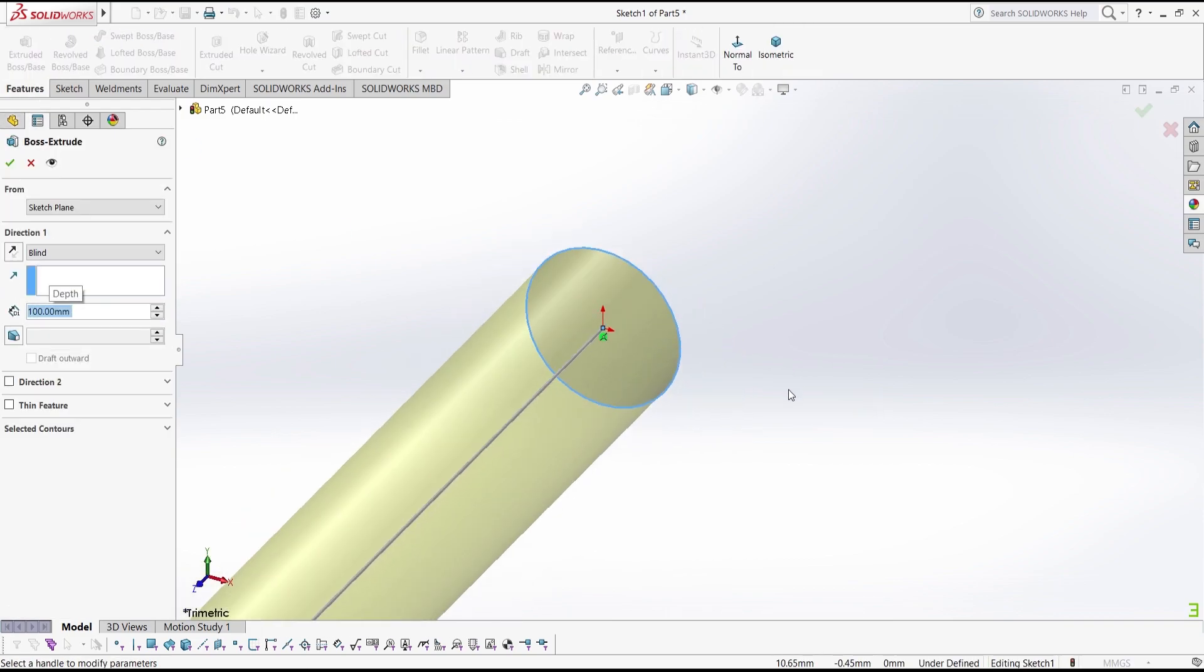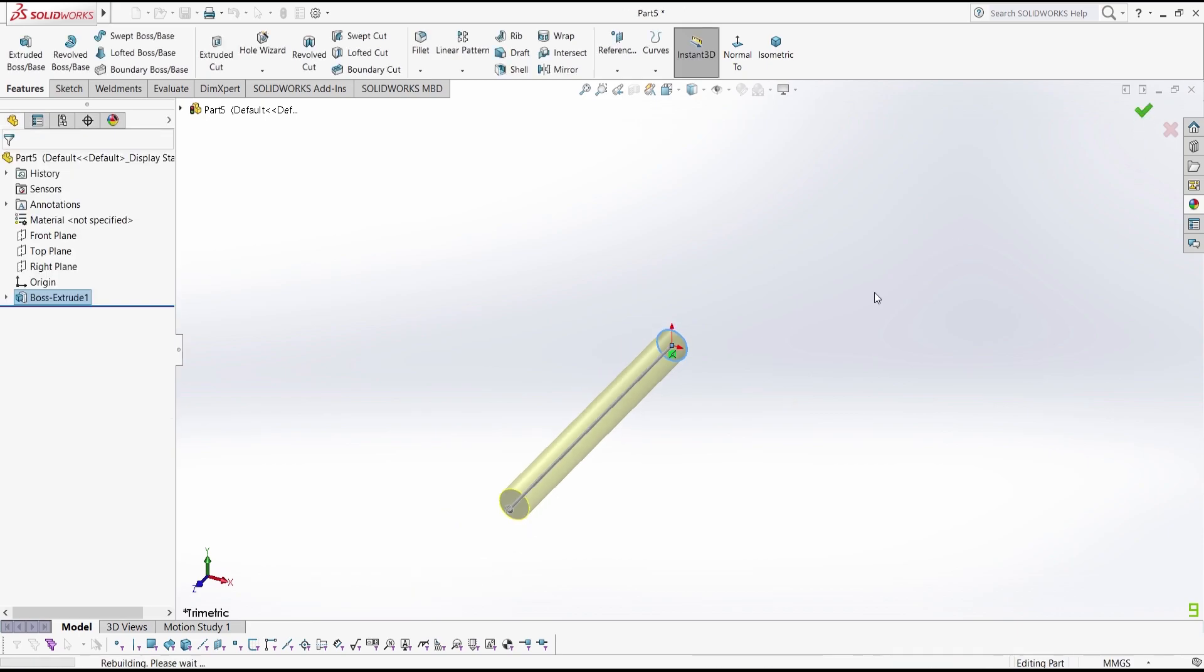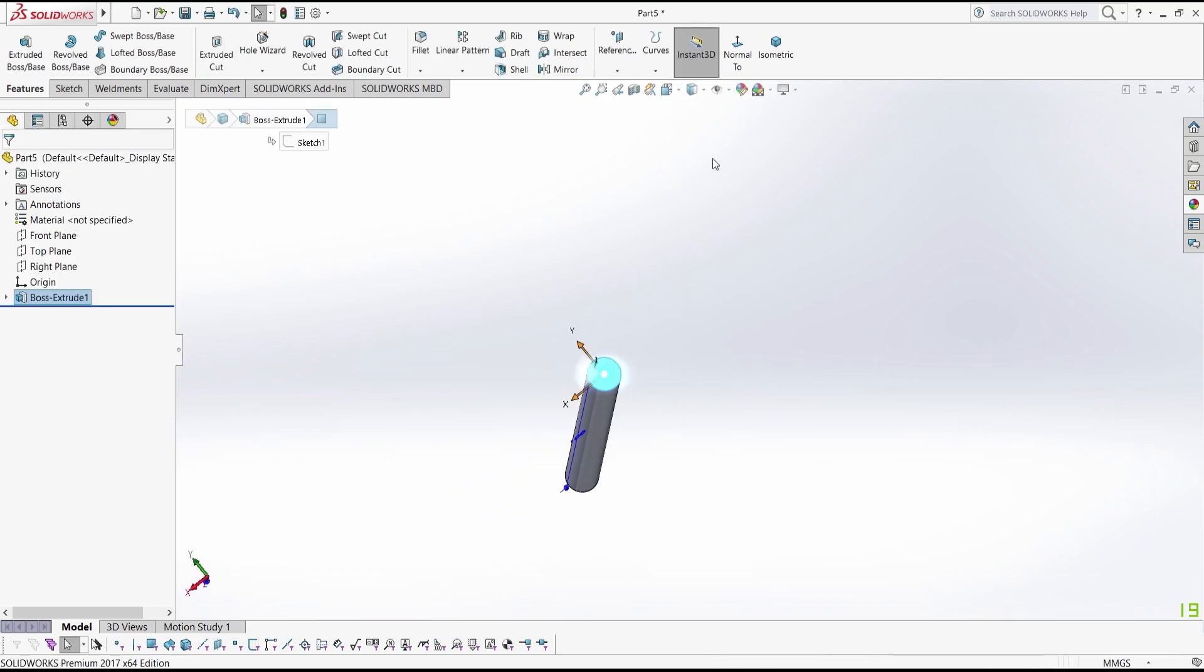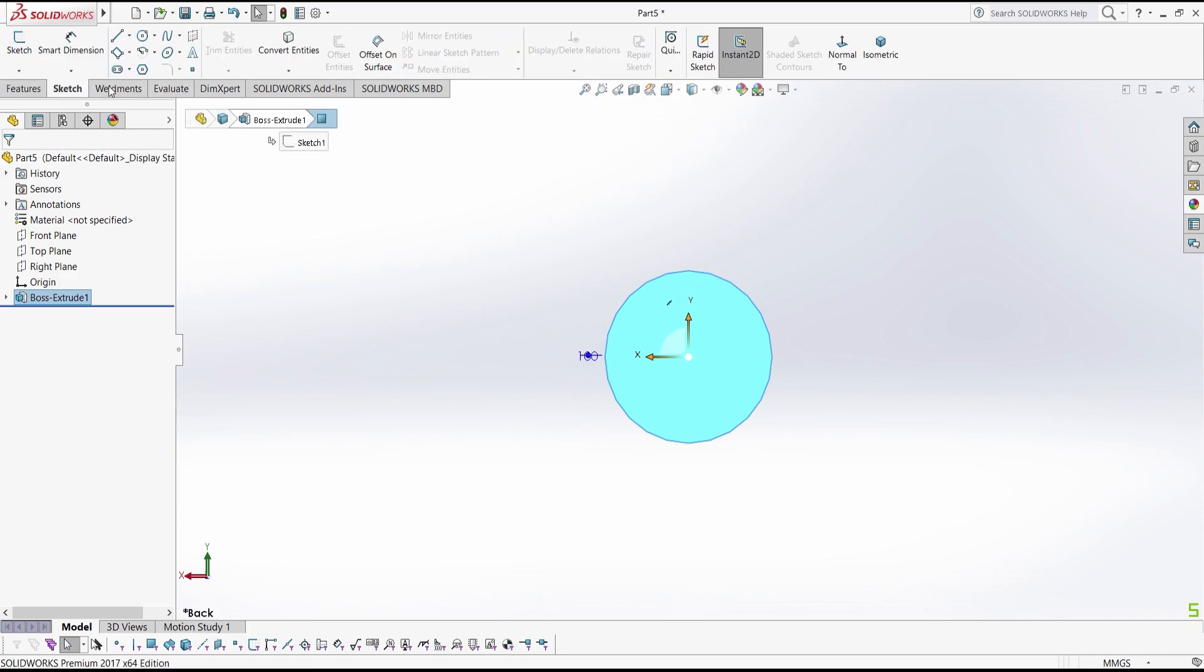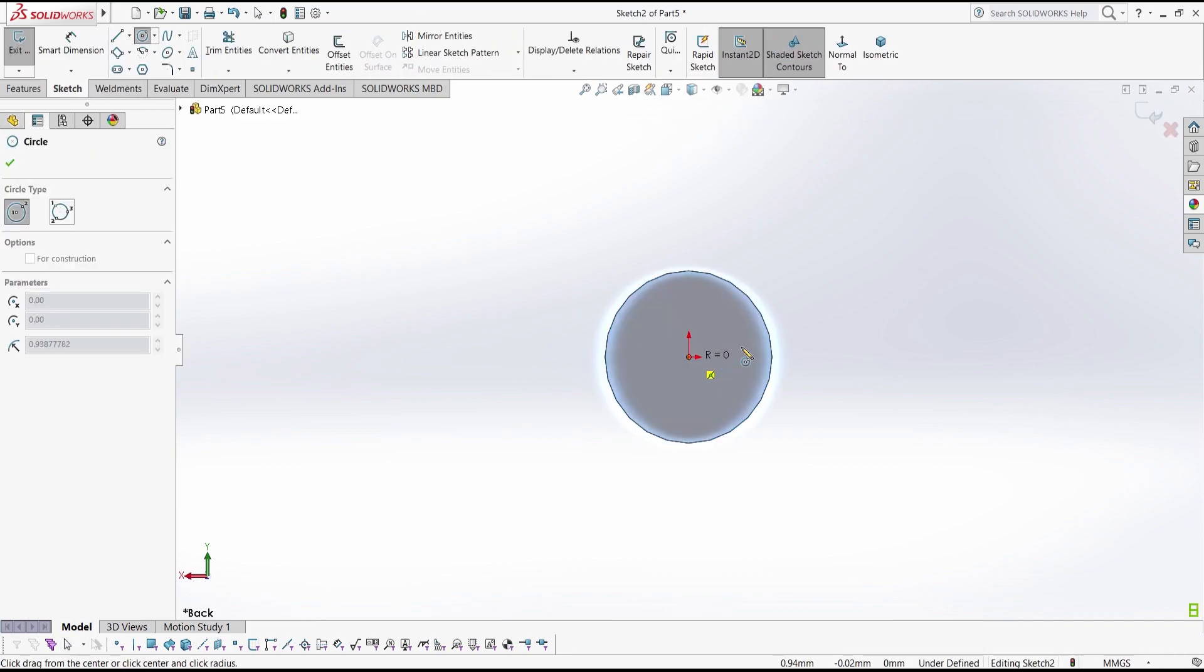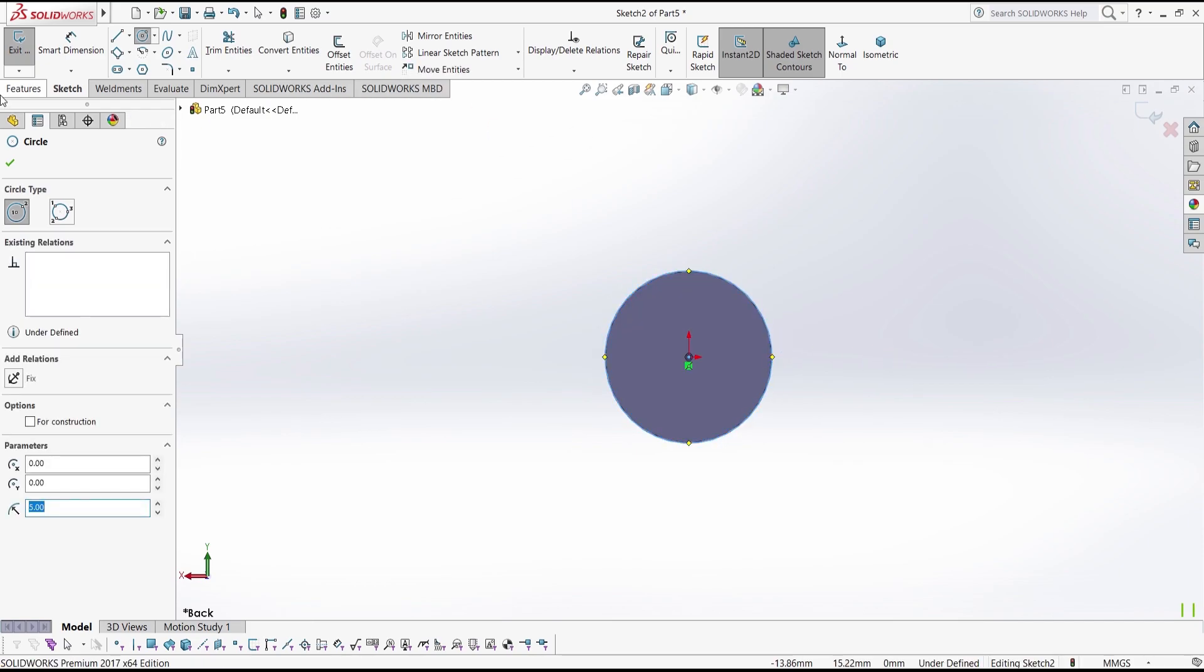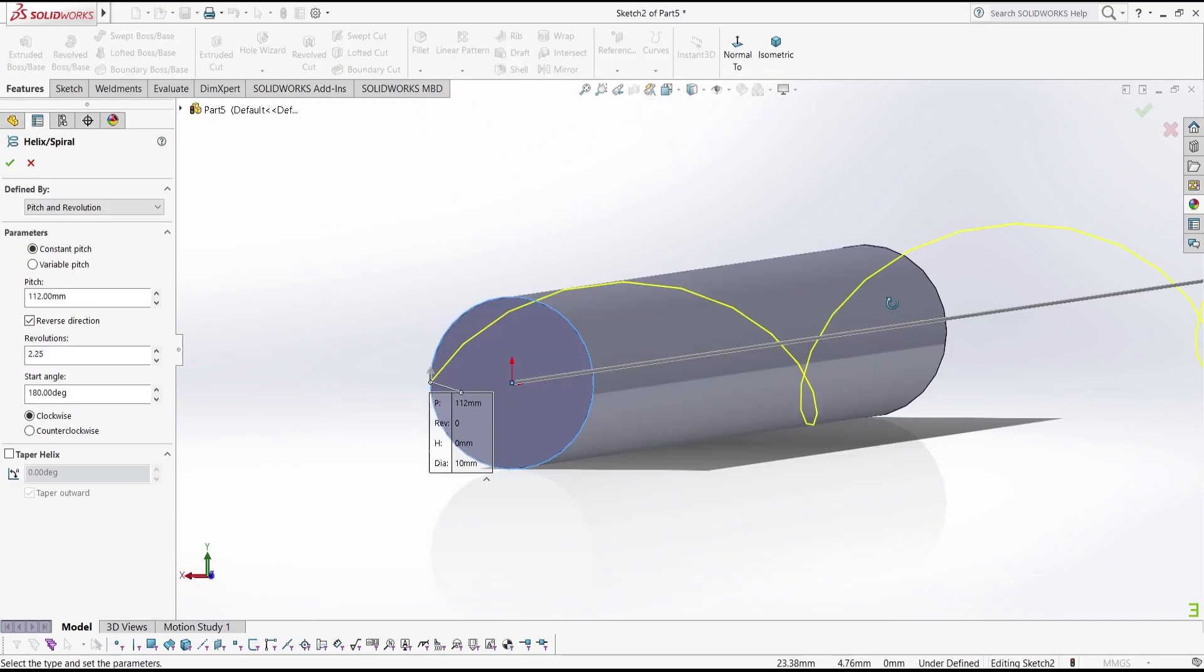100 mm and then click OK. Now choose this plane and click normal tool. And then we are going to make a circle by this midpoint because we have to make a helical spiral and we need a circle for that.